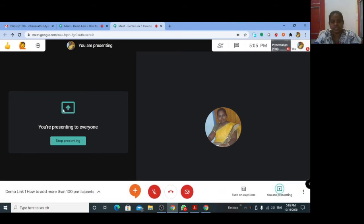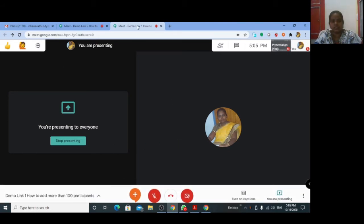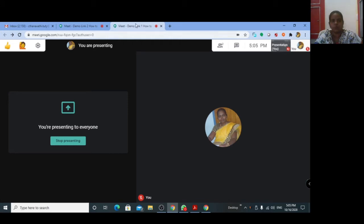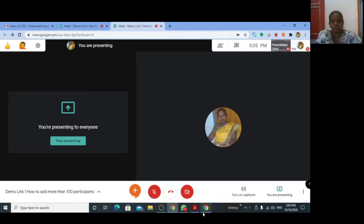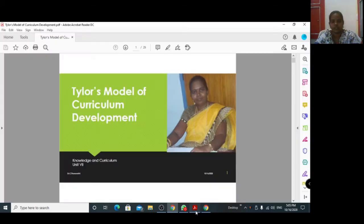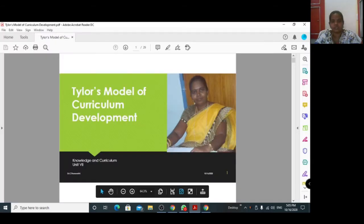I have now shared my screen in demo meeting link one. Now I can open my PowerPoint presentation here.